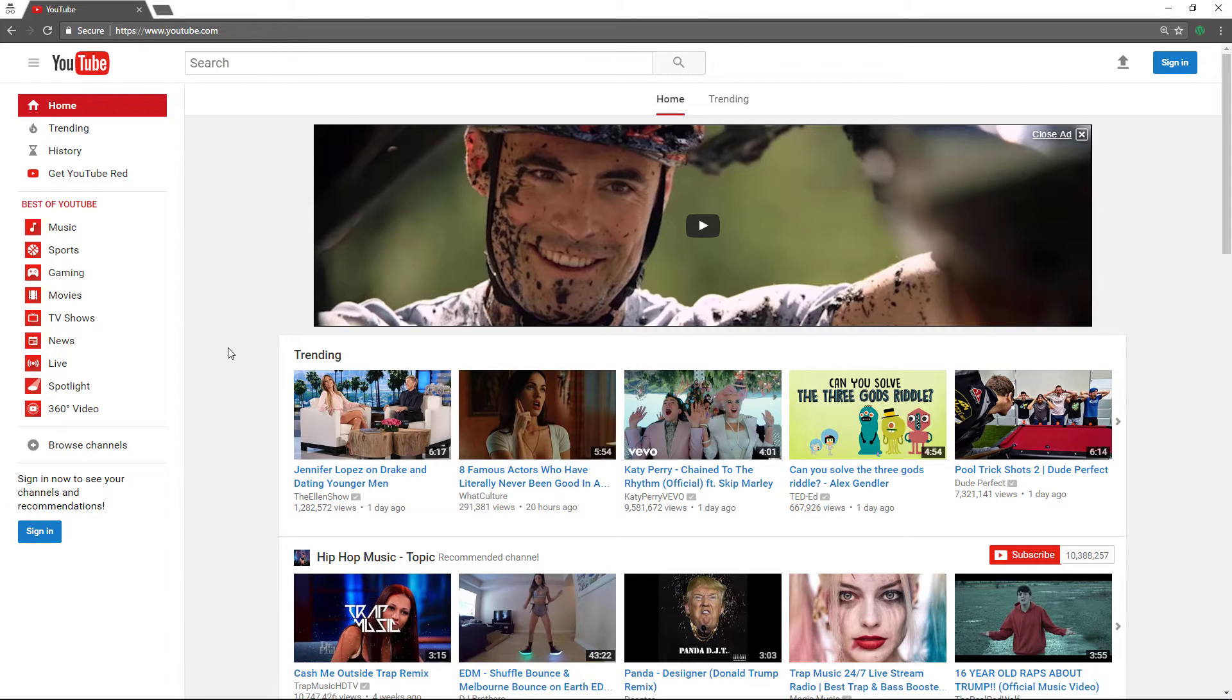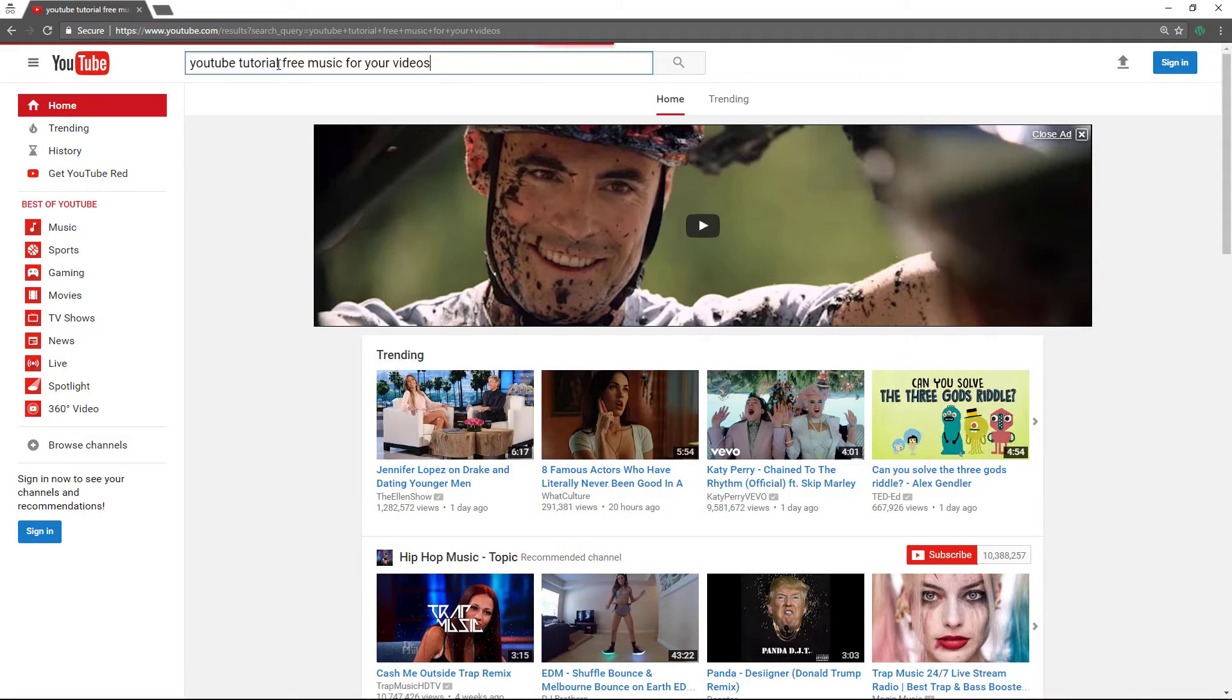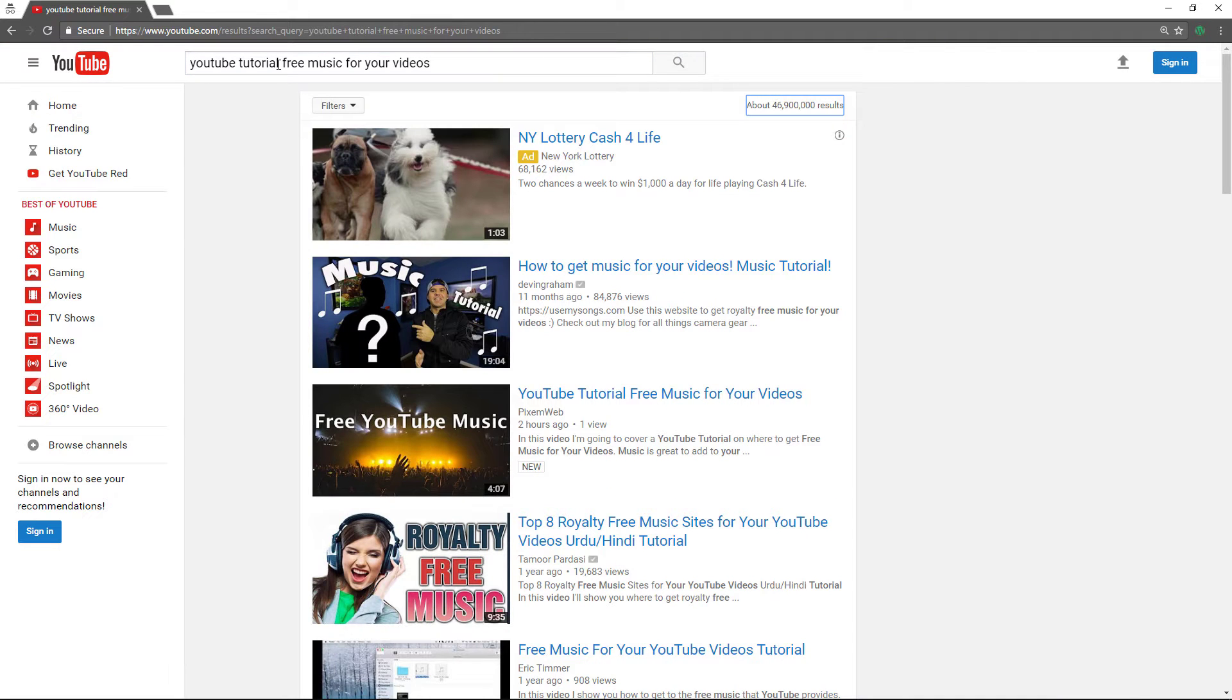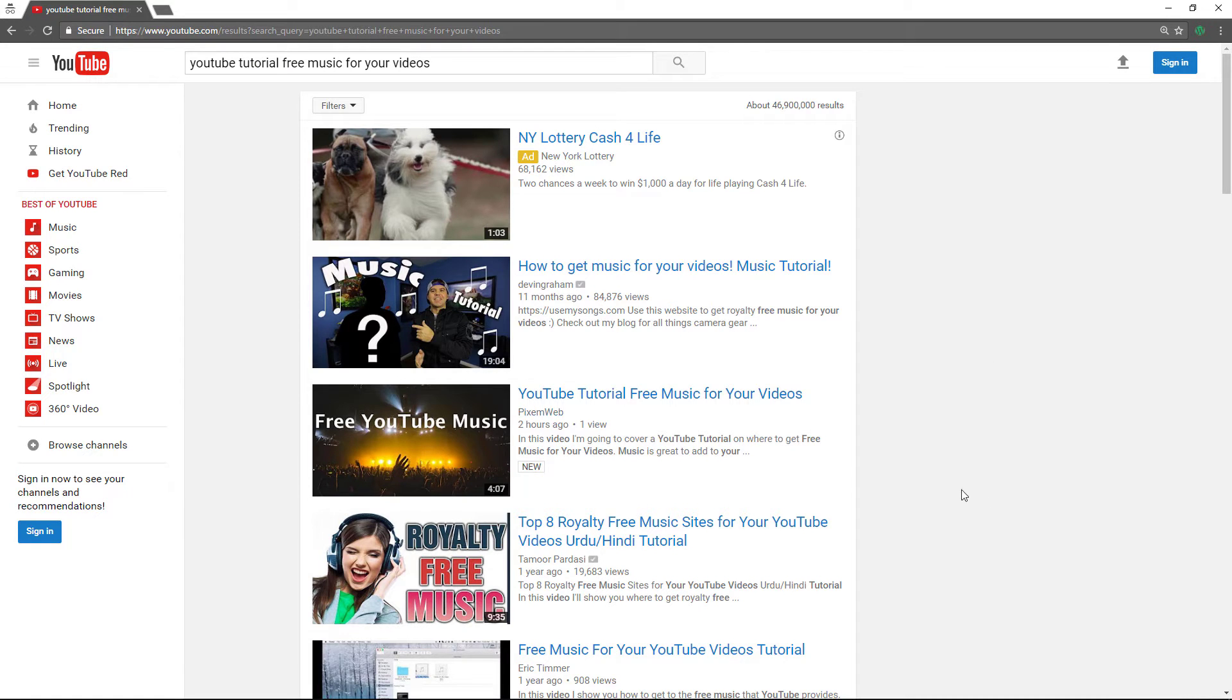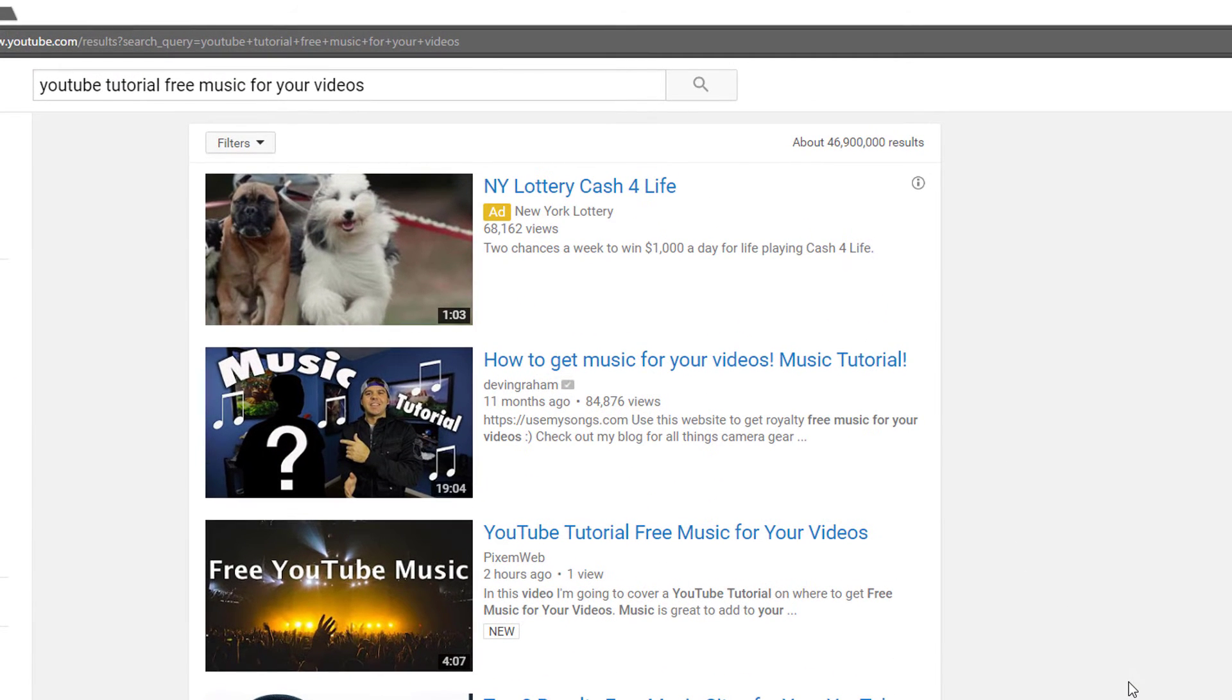So I'm here in the incognito mode and I'm going to run that search. Look at that. Still 46.9 million results and I'm still on page one. Now that's cool.